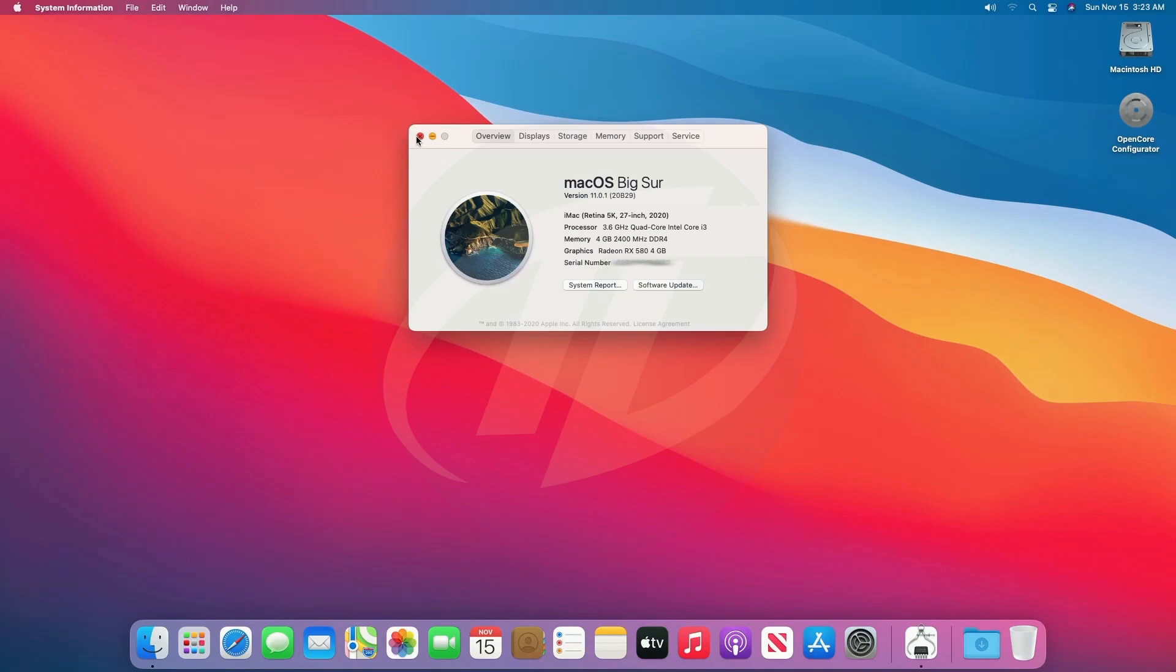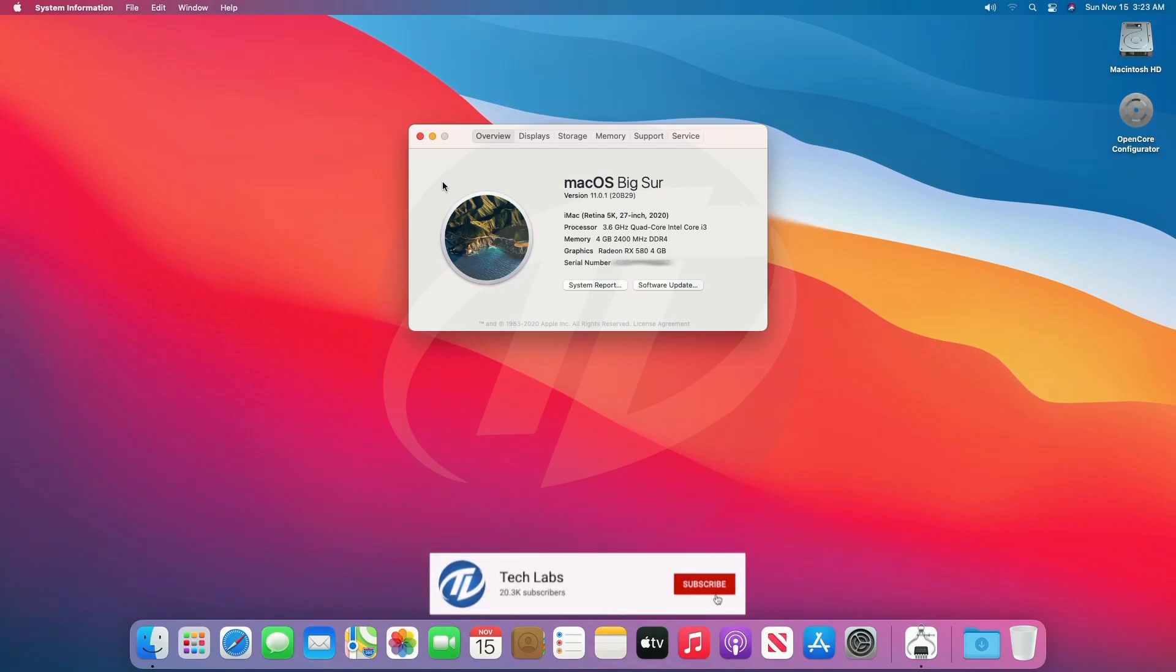So finally, we have full working macOS Big Sur on PC which is fully functional and working absolutely fine. Hope you guys enjoyed the video, if you have any question just comment down below. Thanks for watching and don't forget to like, share, comment, and subscribe, and for more updates stay connected and have a great day.